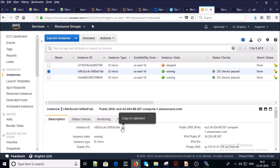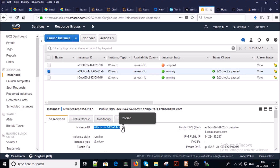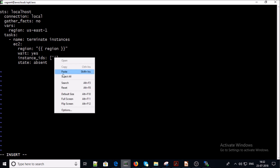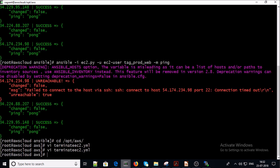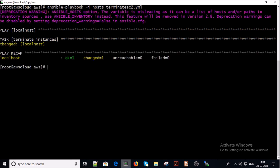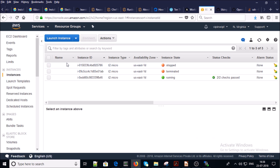Get the instance ID either from the console or from the script, save it, and execute the termination playbook. This playbook is going to terminate one of the instances from the AWS console. We can then run the Ansible dynamic inventory script to validate our test result. One of the servers should be terminated — yes, the machine has been terminated.